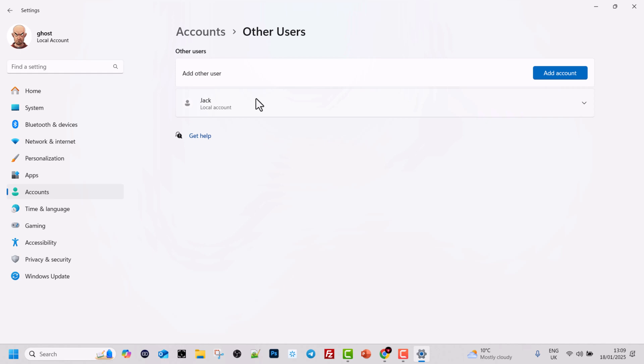Click on Other Users and here you will see all users created on your computer. You can create more than one user, and each user can have their own login details so they can only see their own information. Each user account on Windows is a separate account — they have their own desktop, their own downloads, and so on.